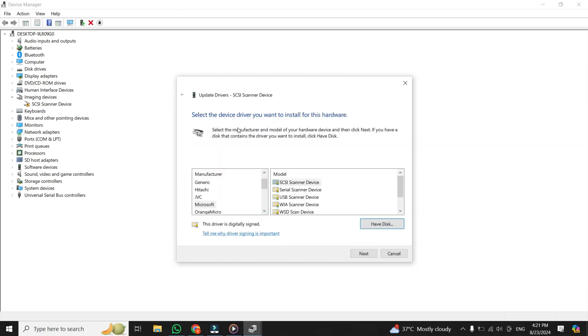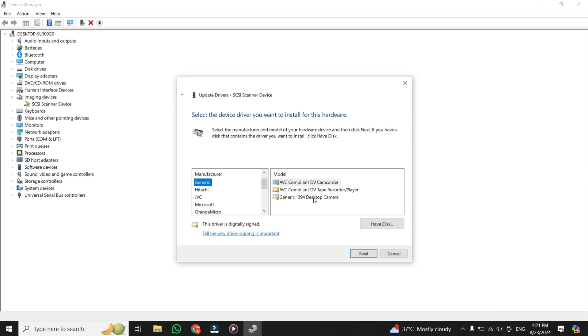Now, under the Manufacturer, just select Generic. And on the right-hand side under Model, just select Generic 1394 Desktop Camera. It is not necessary that you should select the Generic manufacturer. You can select some other models also like Sony.